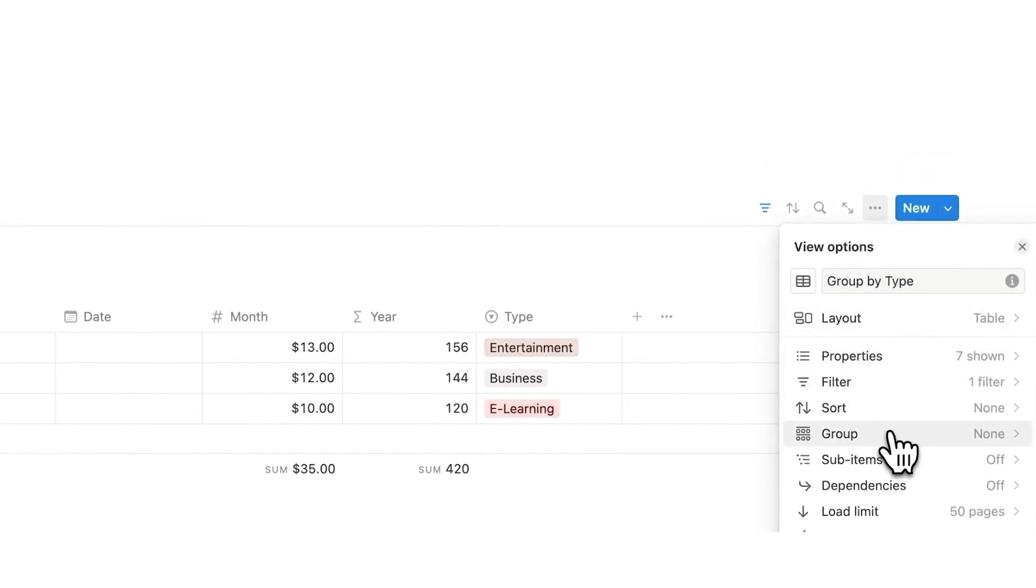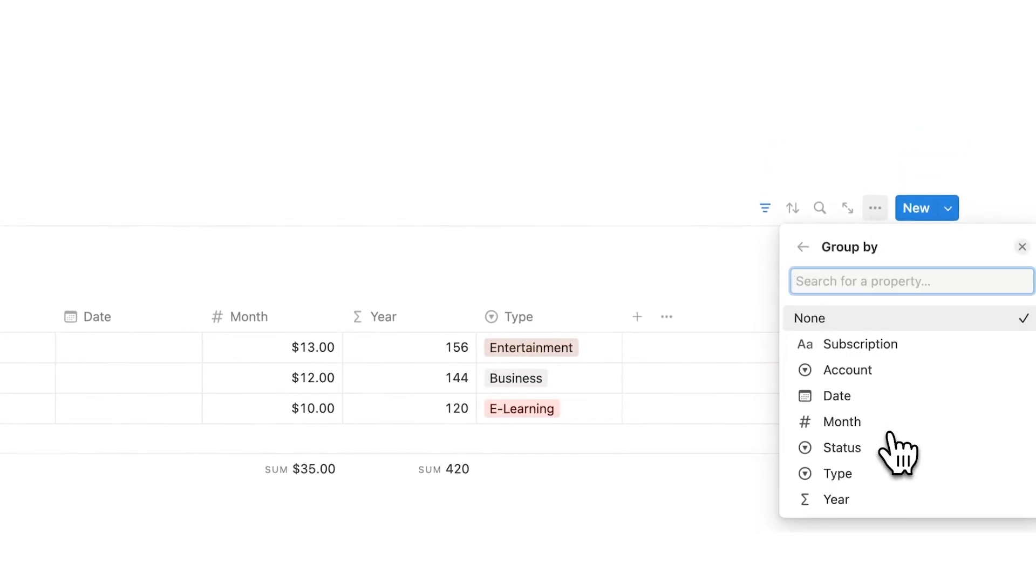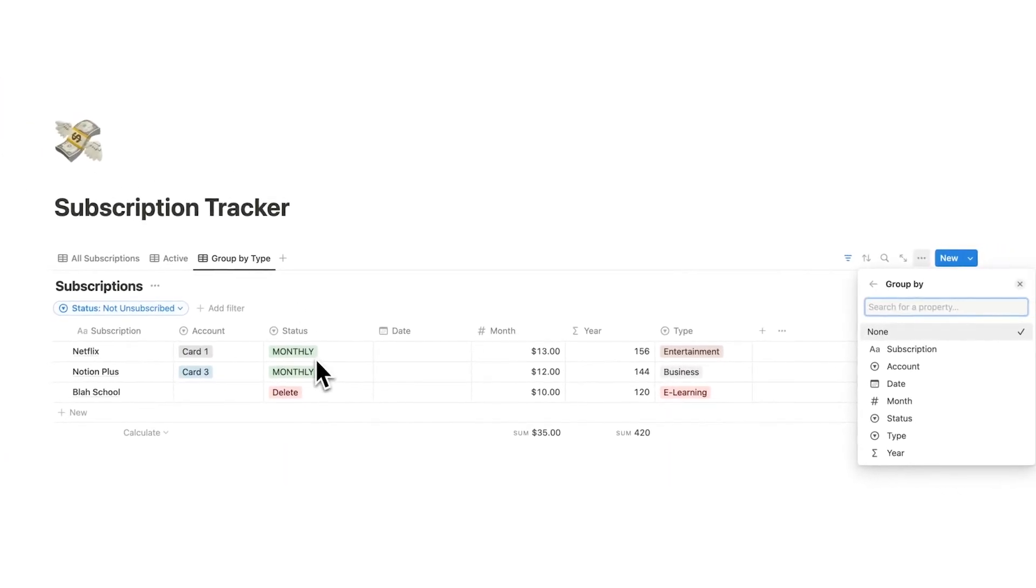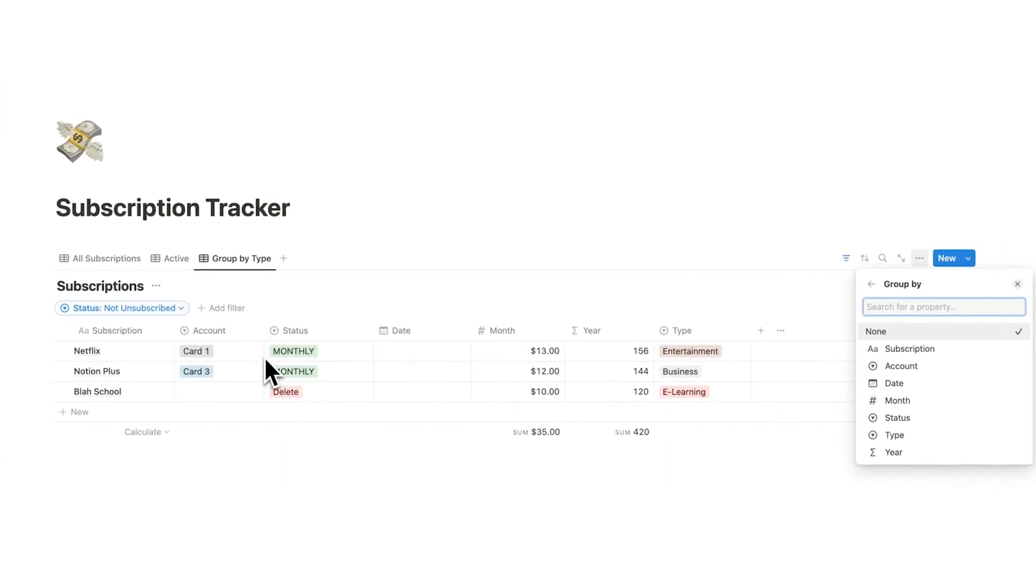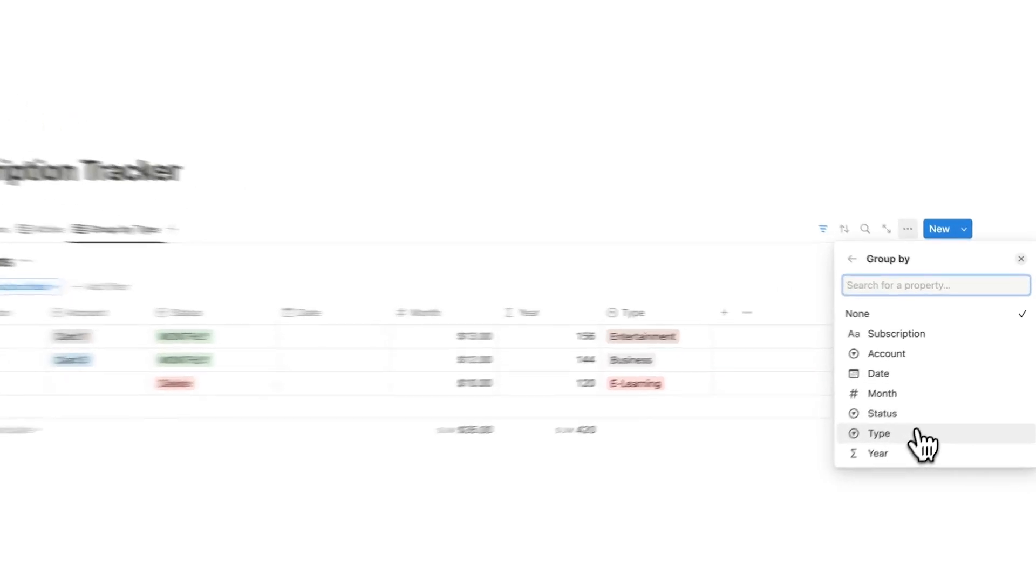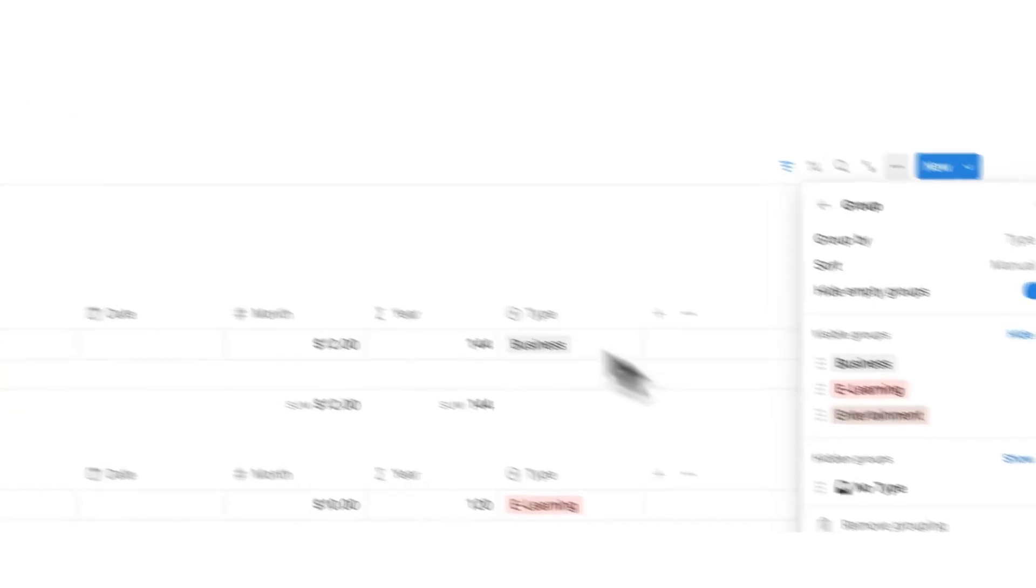We are going to click on group. And here we are saying, what do we want this to group by? How do we want these separated? And we could group this in a bunch of different ways. We could group this by account. That way I'm seeing all of the things on card one being added together, all of the things on card three being added together. But what we are going to do here is group by type.